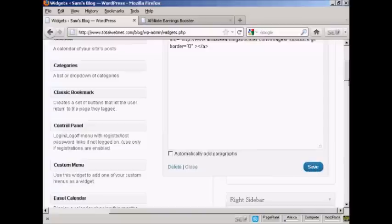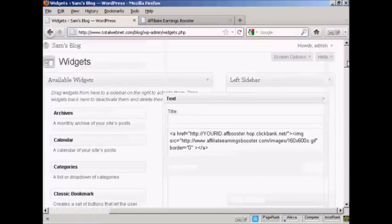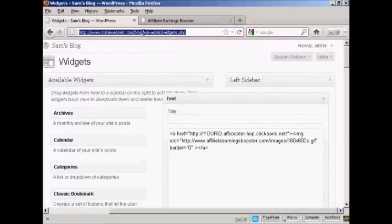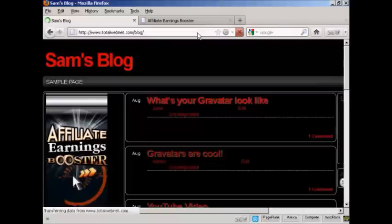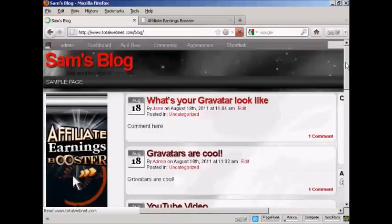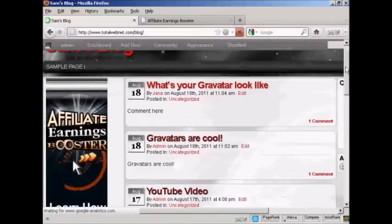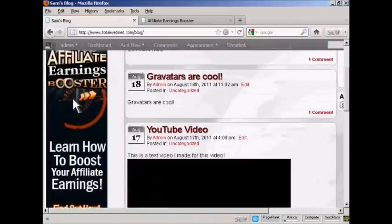And there we are. That's added. And if I just go to the main blog page now, you can see we now have the banner here in the sidebar.